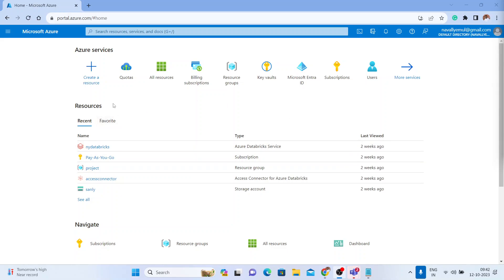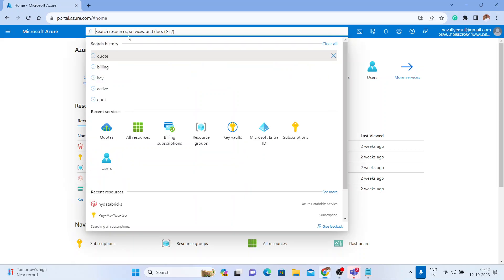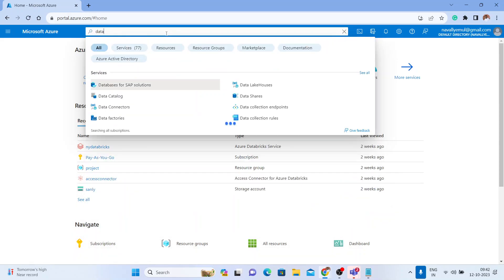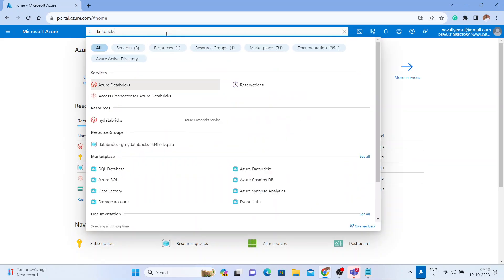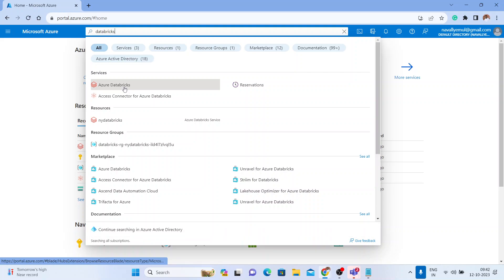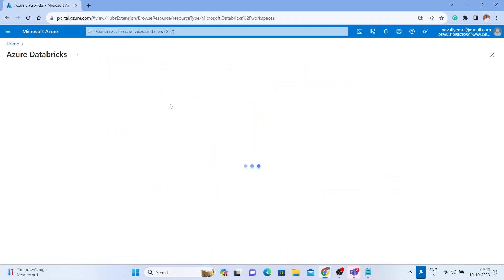Let us begin creating an Azure Databricks workspace in the Azure portal. You can search here for Databricks, and you will see Azure Databricks appear. Just click on that.